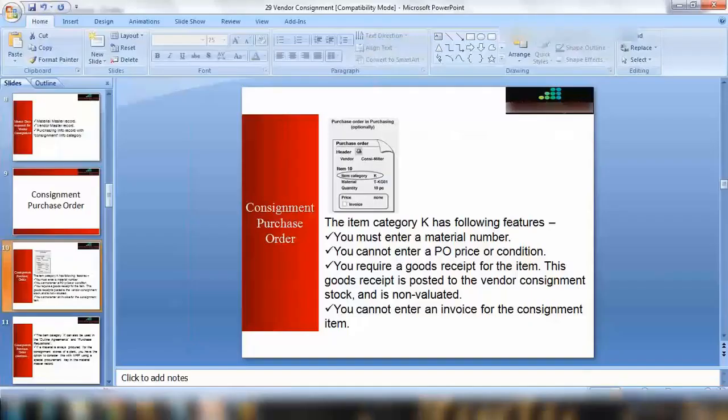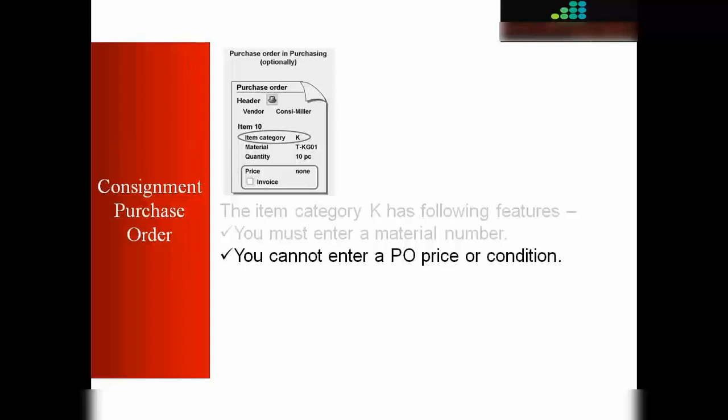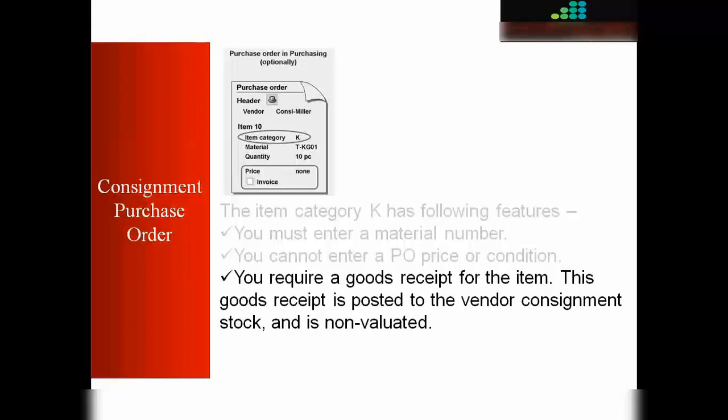Item category K has the following features: you must enter a material number — you cannot use a text item. You cannot enter a purchase order price or conditions. A goods receipt is required, which is posted to vendor consignment stock and is non-valuated — meaning when you receive the goods, it goes into consignment stock without a financial posting.